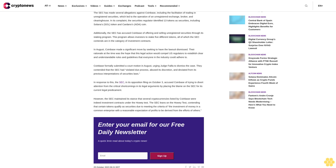Coinbase formally submitted a court motion in August urging Judge Failla to dismiss the case. They contended that the SEC had violated due process, abused its discretion, and deviated from its previous interpretations of securities laws. In response to this, the SEC, in its opposition filing on October 3, accused Coinbase of trying to divert attention from the critical shortcomings in its legal arguments by placing the blame on the SEC for its current legal predicament.